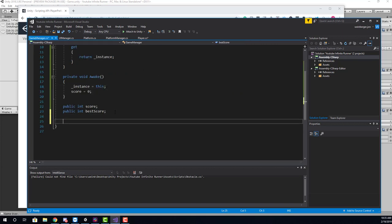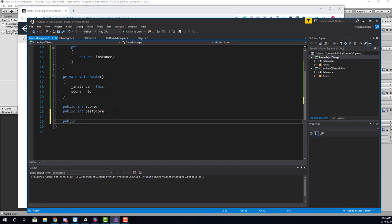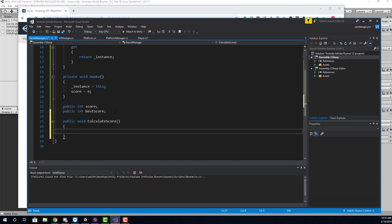So inside of our game manager, we can create a method here called public void calculate score. And within here, what we can do is we need to save the current score. And what we want to actually do is save the best score. So how do we create a high score system? What is the logic for a high score system?